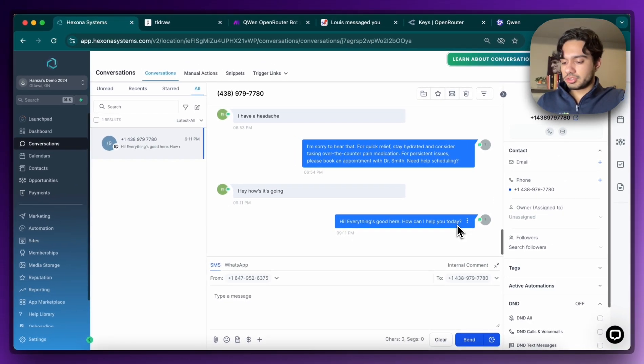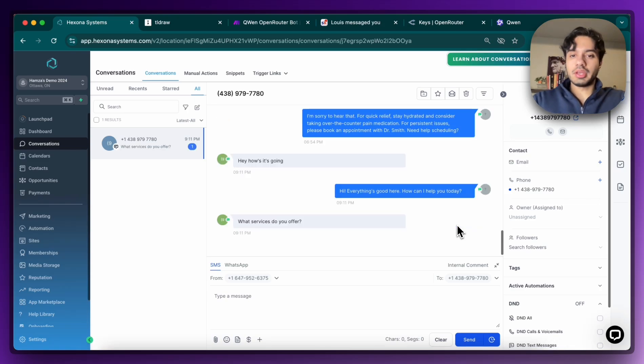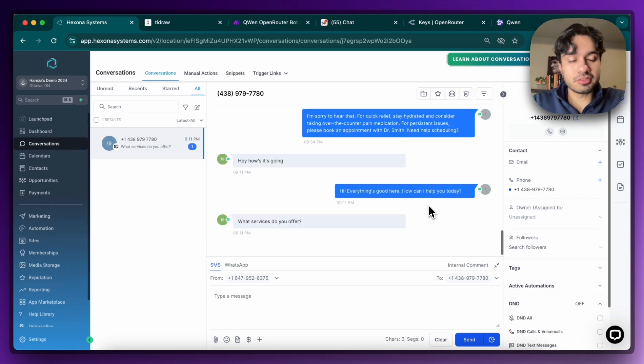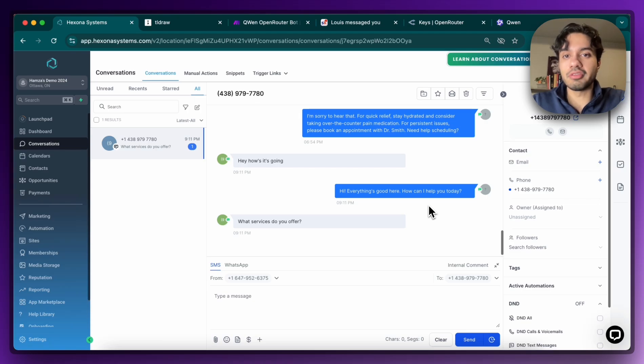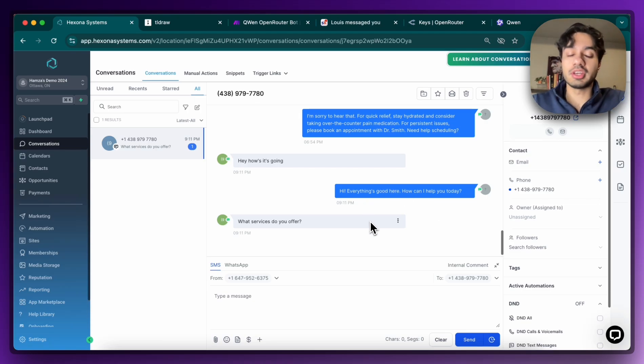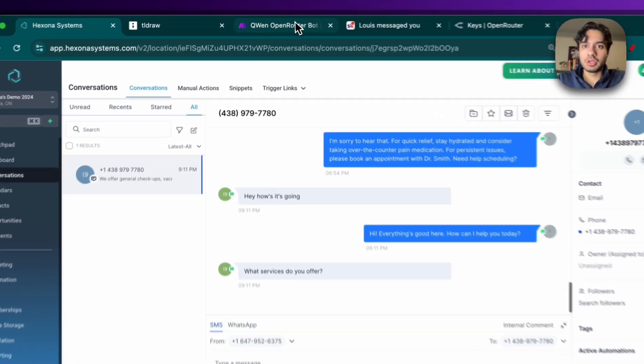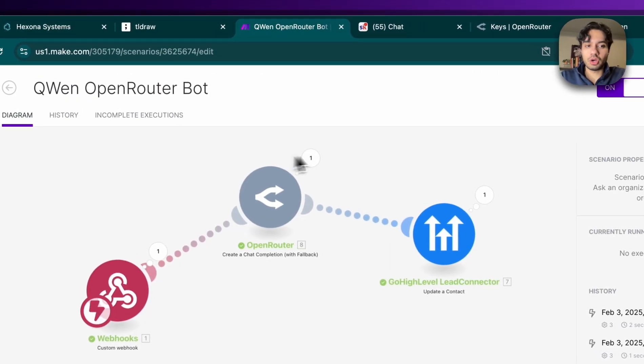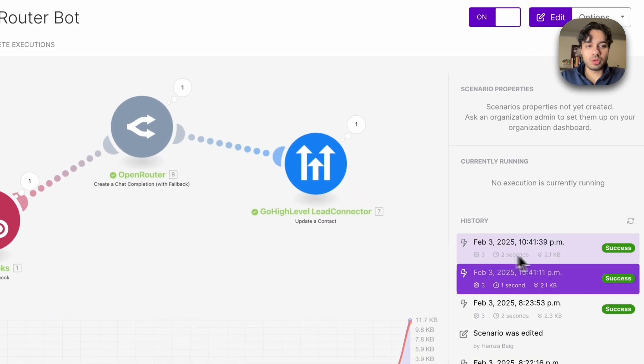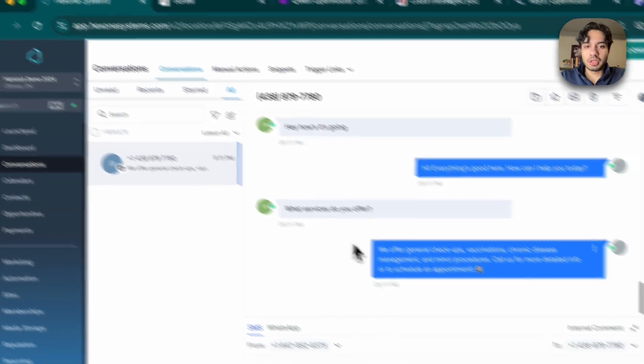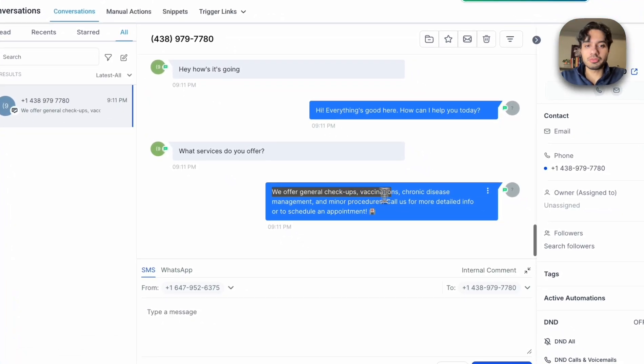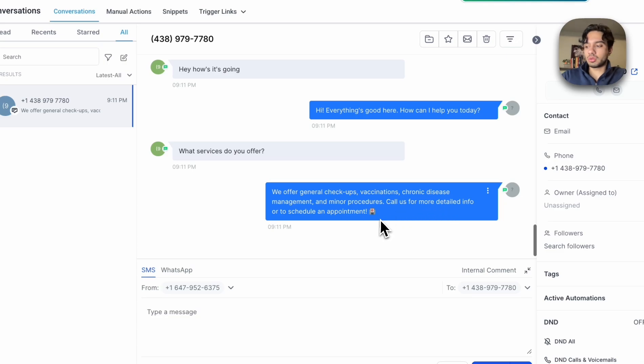What services do you offer? And now this is going to go through the prompt and basically whatever I've hard coded there, it's going to give us that response. But again, the purpose of this video is just to show you how we can connect Qwen and create an agent out of it, which is really cool. So again, the automation has run once more. The response should be coming in. And it says we offer general checkups, vaccinations, you know, all of these things right here. Call us for more detailed infos or scheduled appointment.